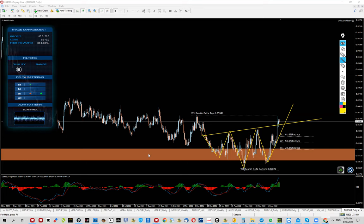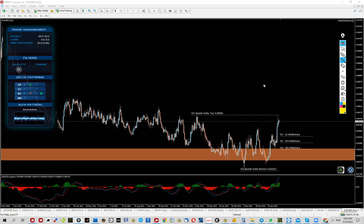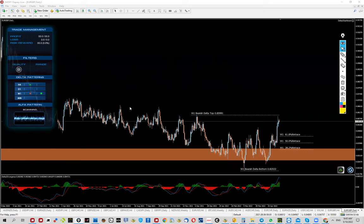You have the pure price action guys who are looking at this weekly zone and they're already longing here. This is the power of using multiple sources and multiple types of analysis, combining it. Right now we have also the FX Delta confirmation, so I dig this setup a lot and I will be looking for these pullbacks and buys here.